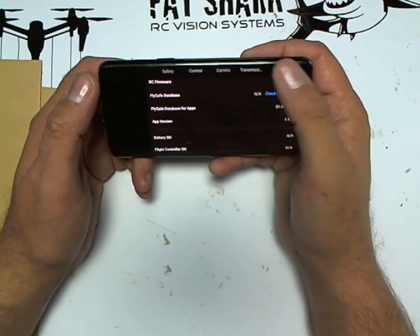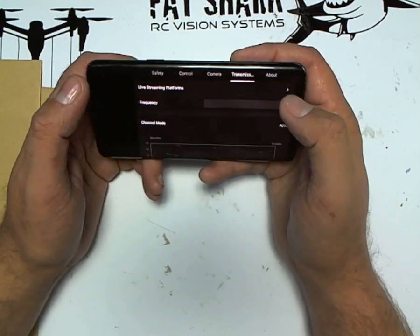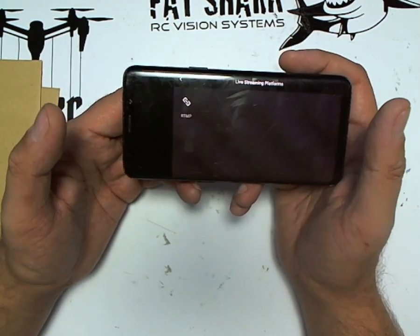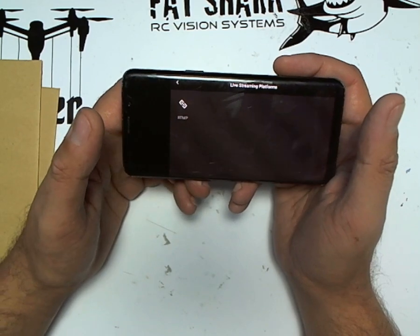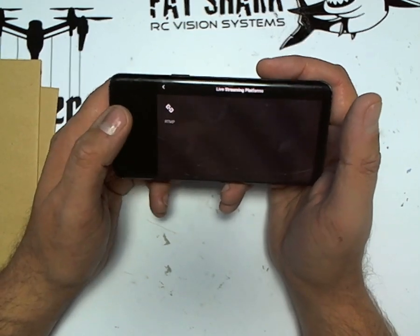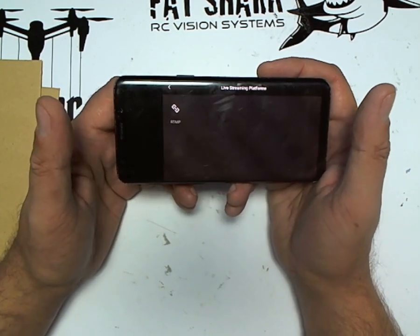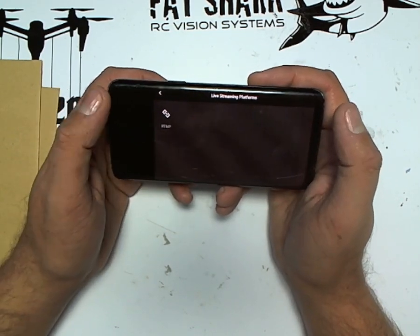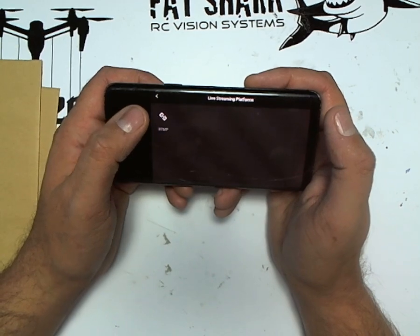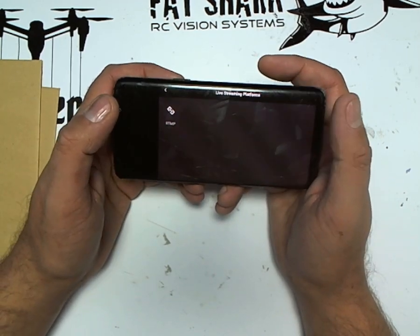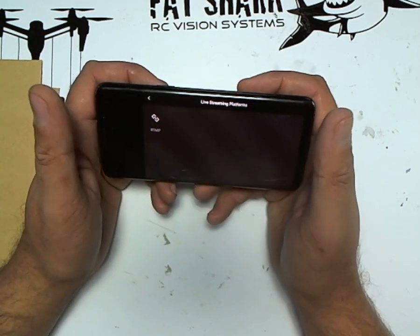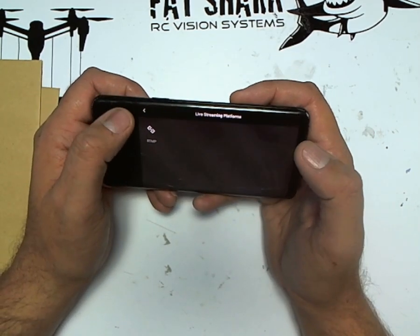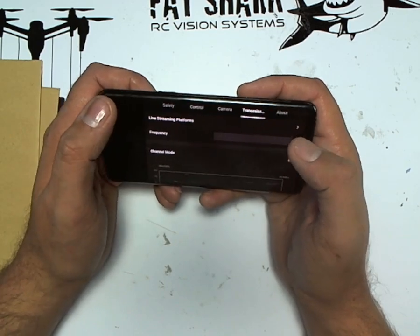What do you get? You now get live streaming. It says platforms, but all that's available is RTMP. YouTube is fine, you can do RTMP, but you still need access to the studio to actually start the live stream. Facebook, unfortunately, requires RTMPs, so really it's of no use whatsoever.